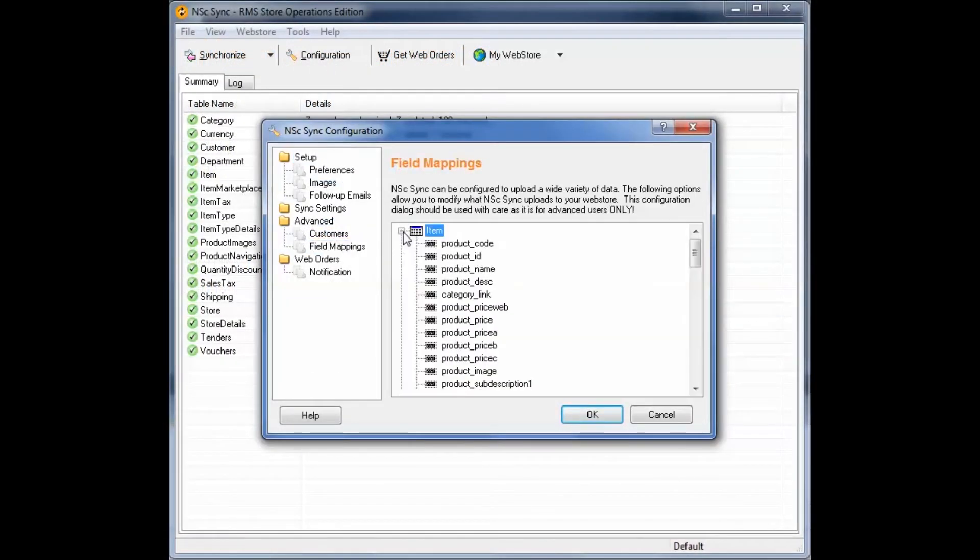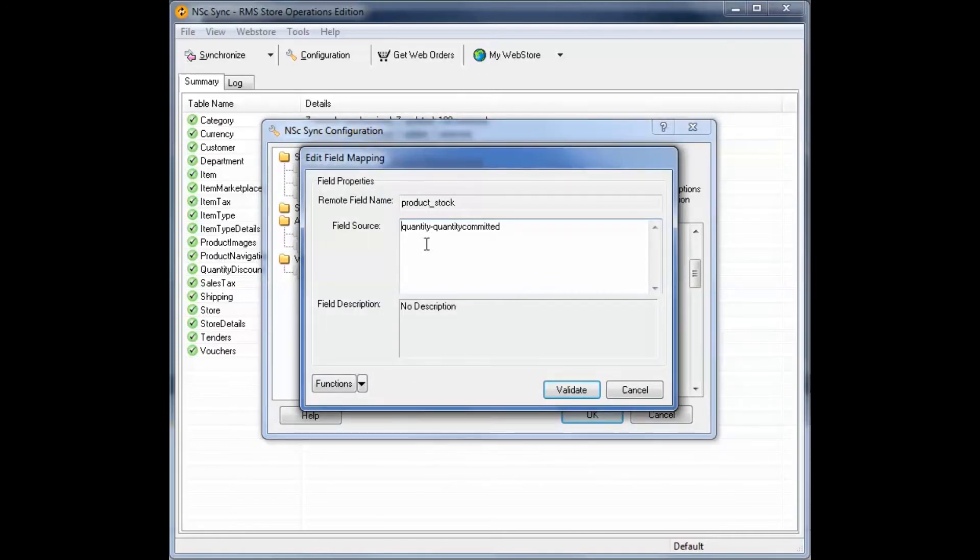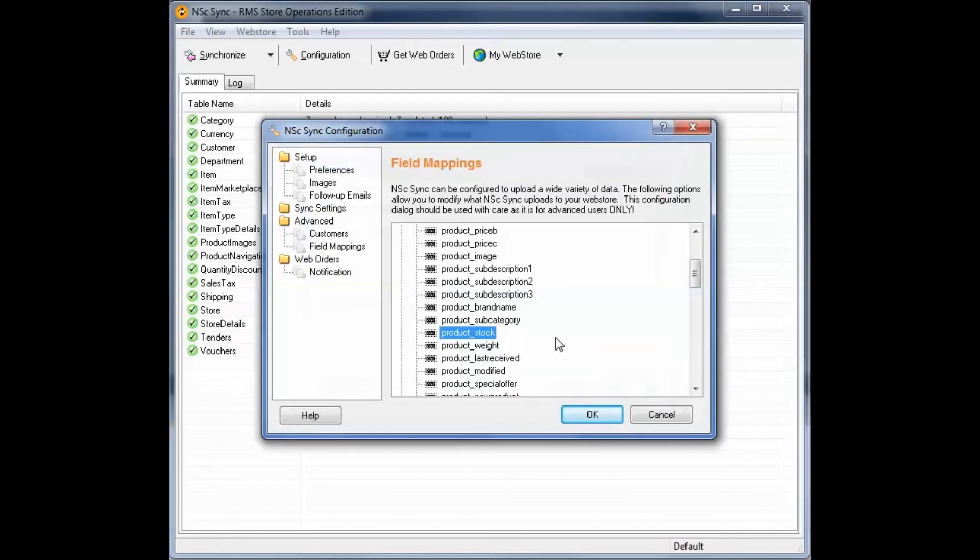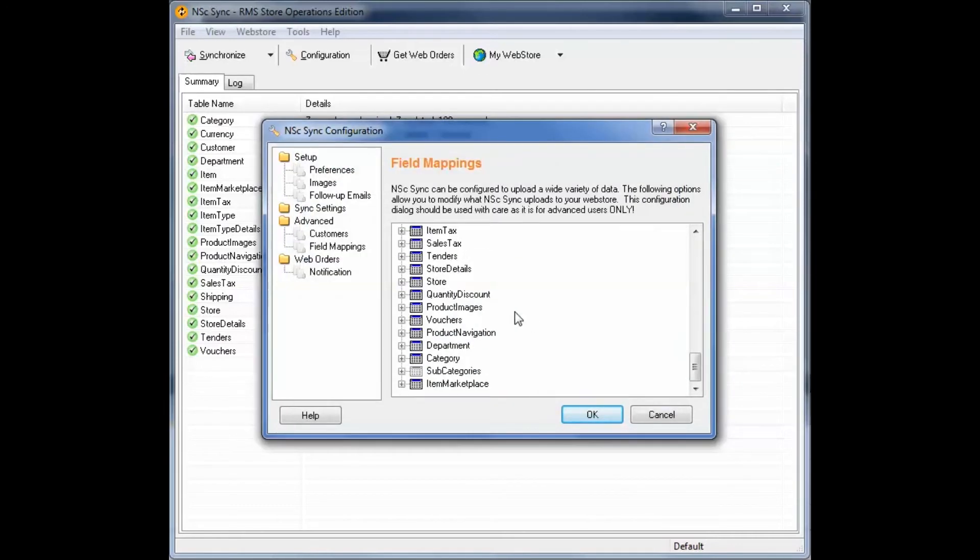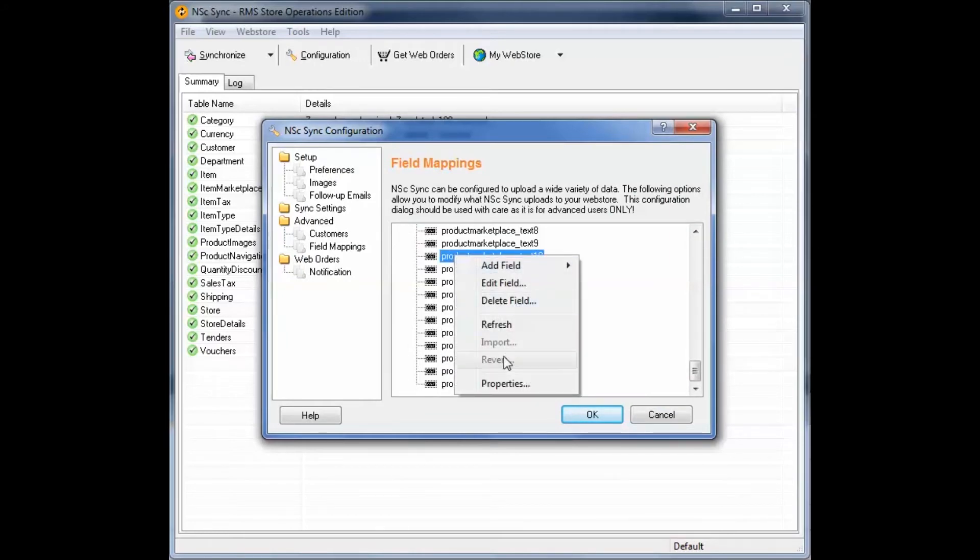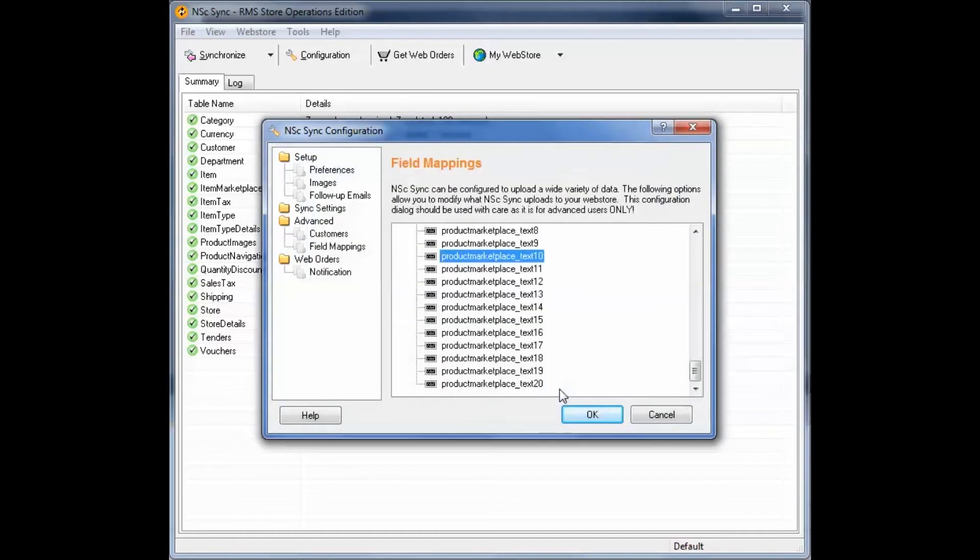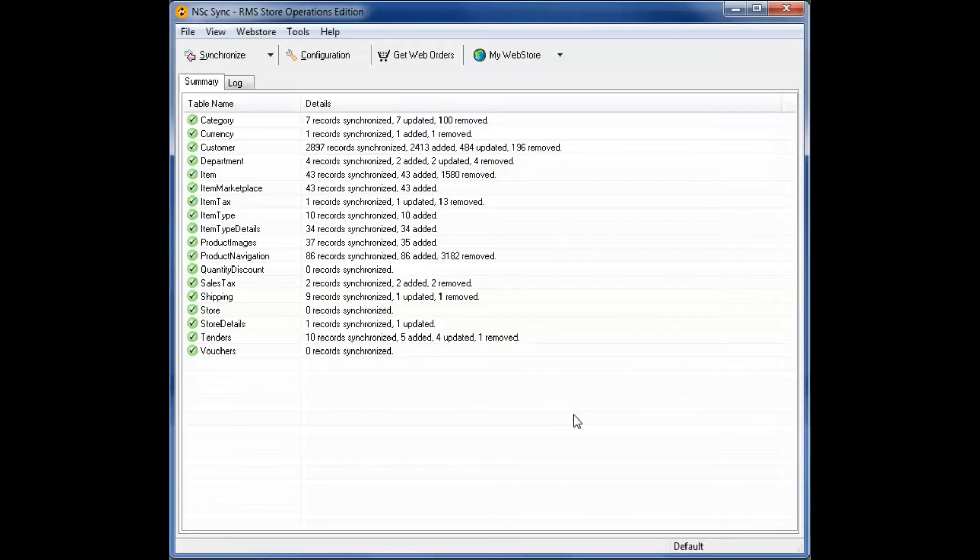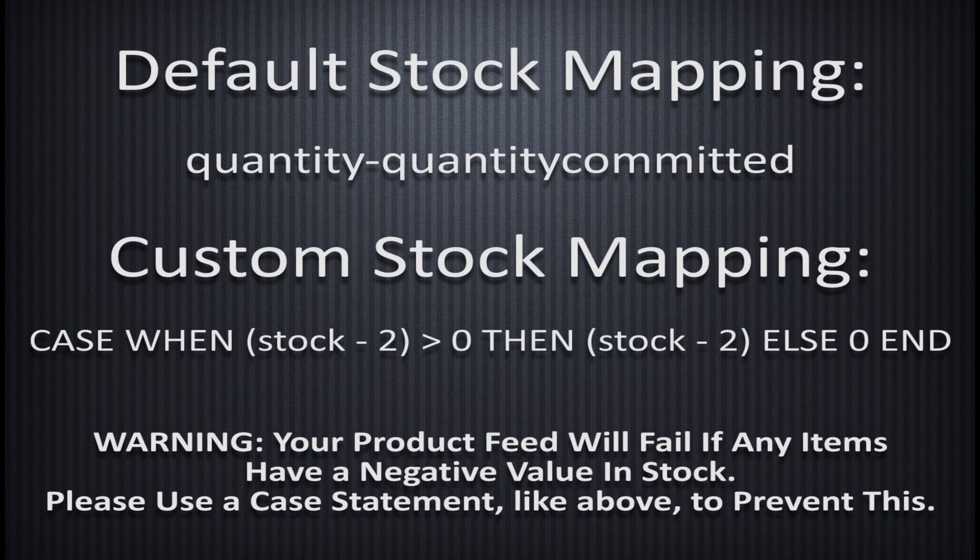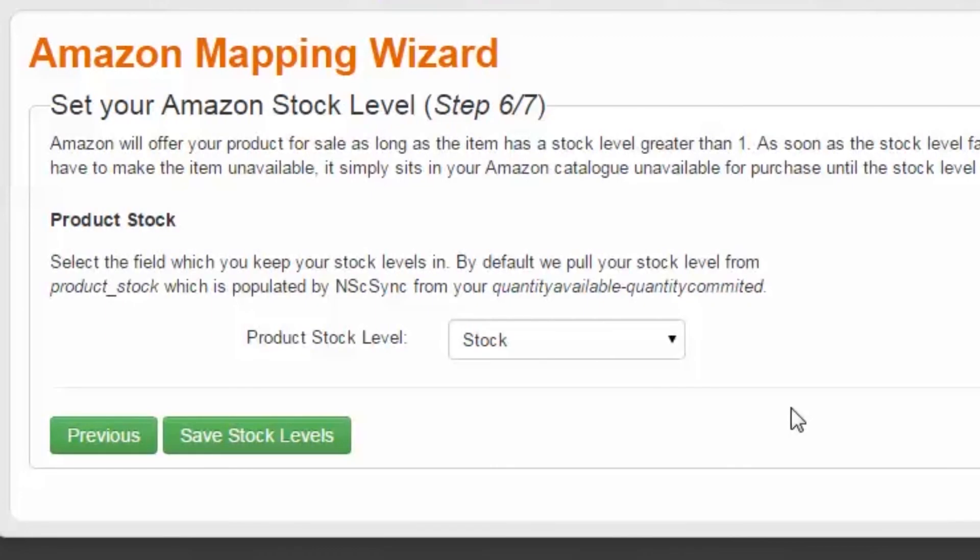However, in some cases, you may choose to manipulate the actual stock level through an expression in the stock level mapping to always show one less than you actually have. This is insurance against overselling, because stock levels are sometimes inaccurate and web orders download in 15-minute intervals. Save your stock levels.